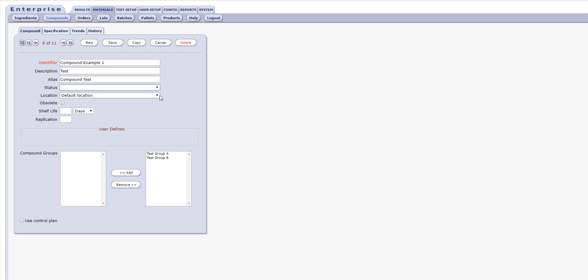The user may also mark a compound obsolete, assign a shelf life value in days or weeks via a drop-down, and mark the compound with a value in the replication field. You may also add or remove compound groups and mark whether the compound is subject to a control plan.